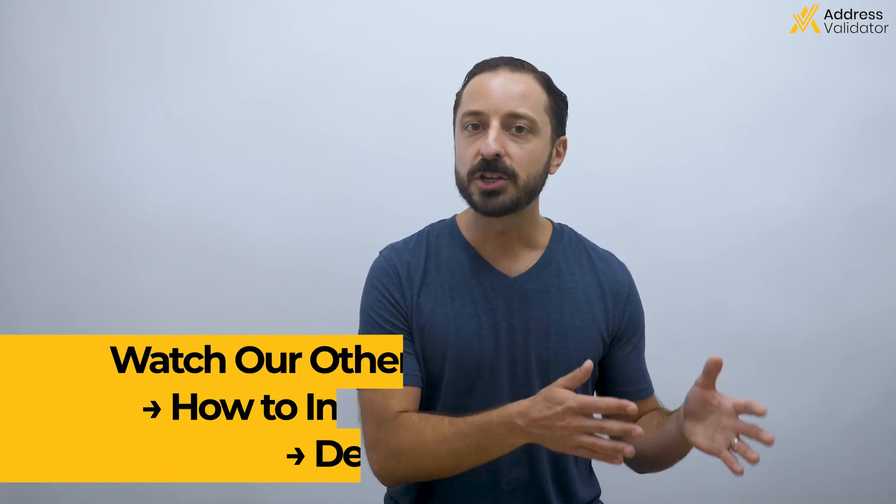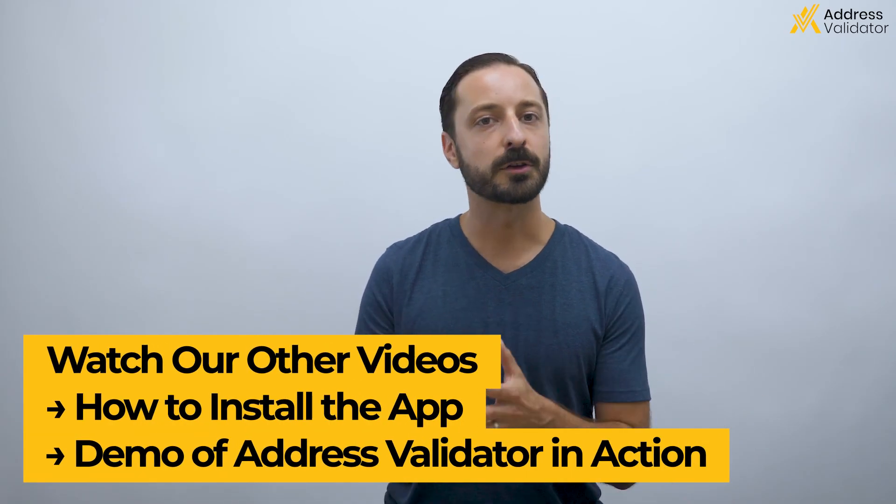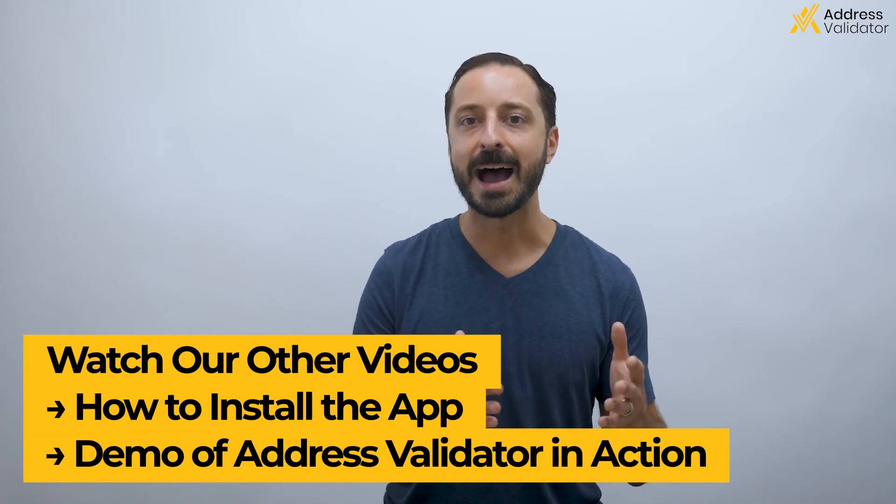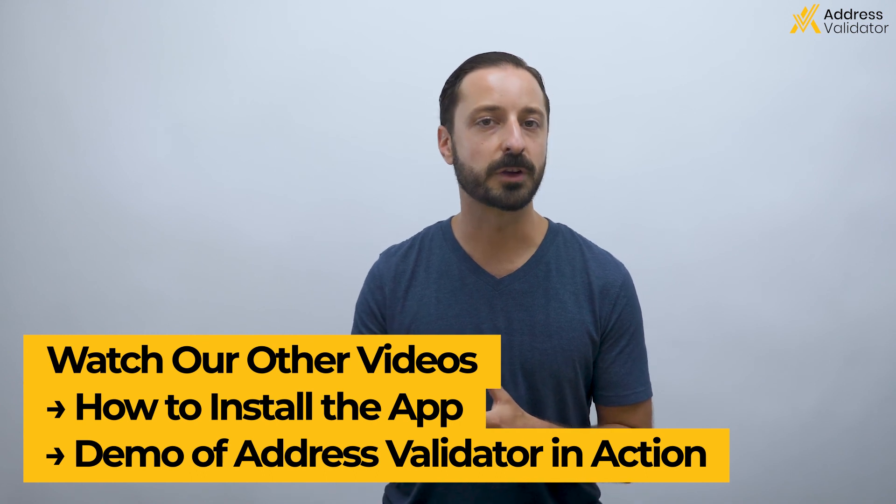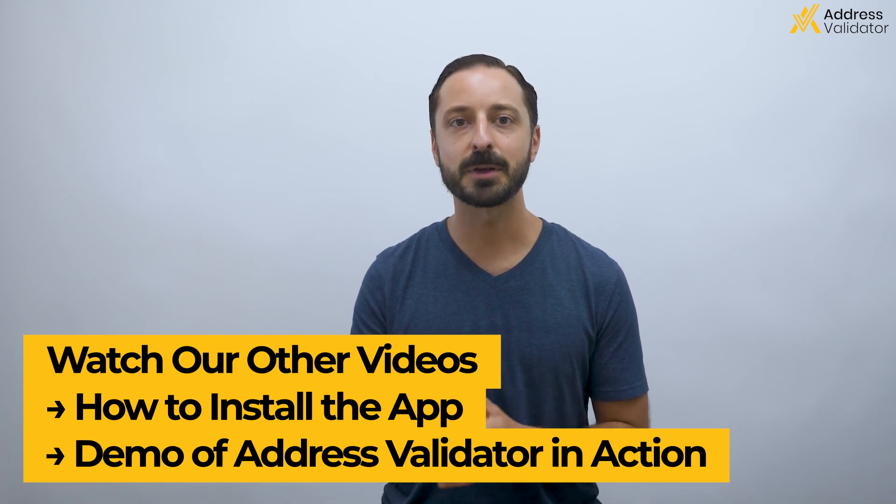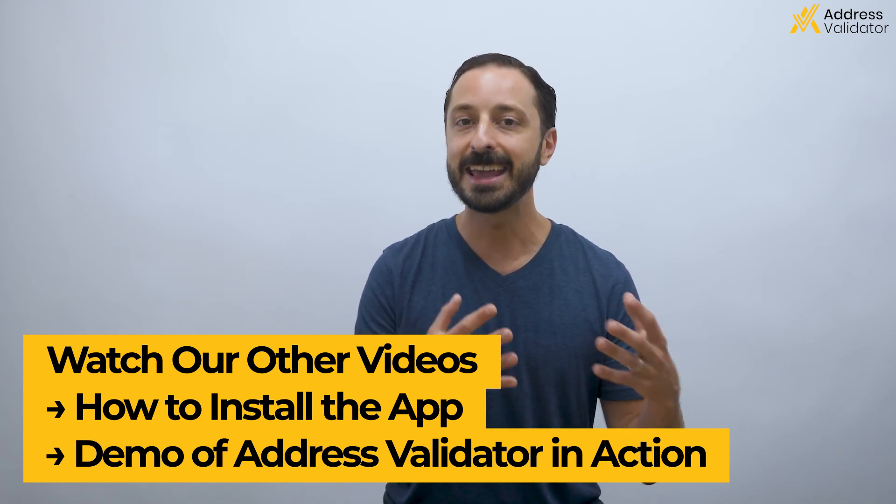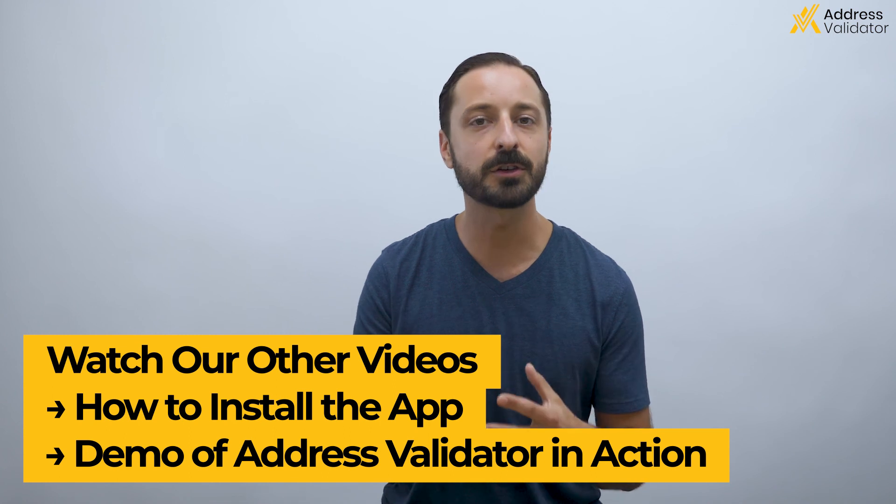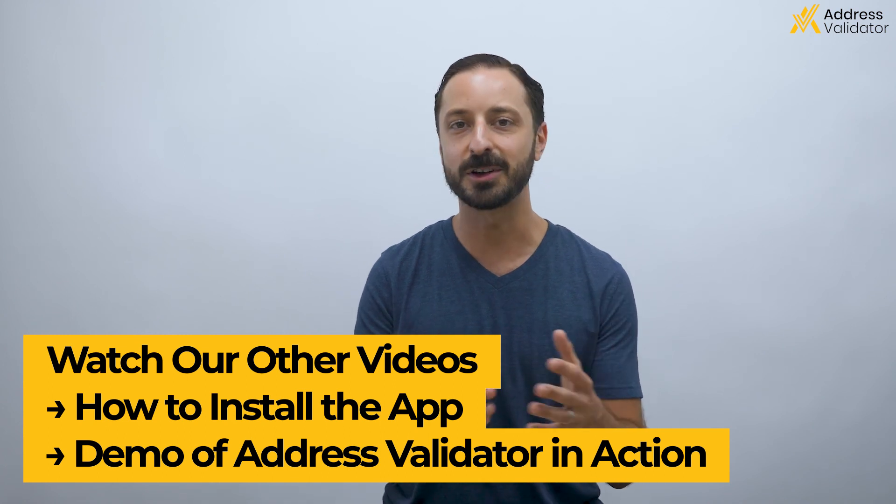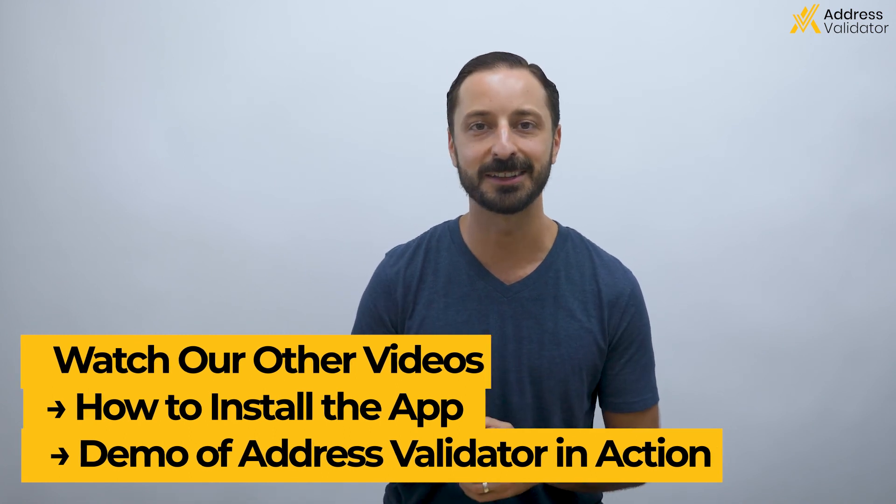Be sure to check out our other videos, including how to install the Address Validator app, as well as a demo video to see how the app works in action and understand exactly what your customer sees. Thanks and have a great day.